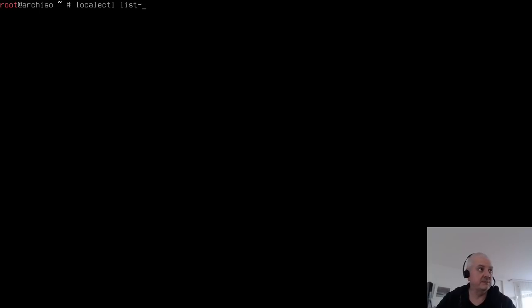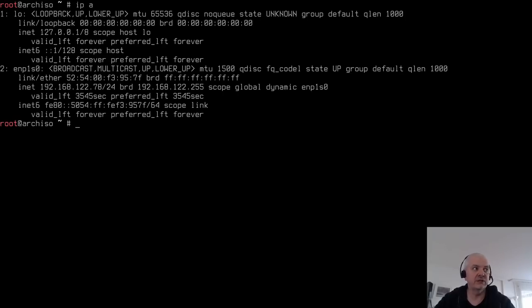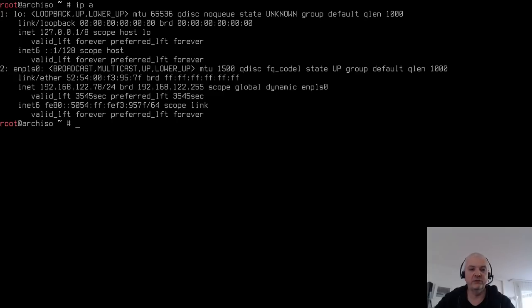To find your keyboard layout, use 'localectl list-keymaps' piped through grep to narrow the search — in my case, the Swiss keyboard uses a 'ch' notation. Then load it with the 'loadkeys' command. Once done, type 'ip a' to verify your internet connection. I'm connected via Ethernet and already have an IP. If you need Wi-Fi, I have a linked video for that.